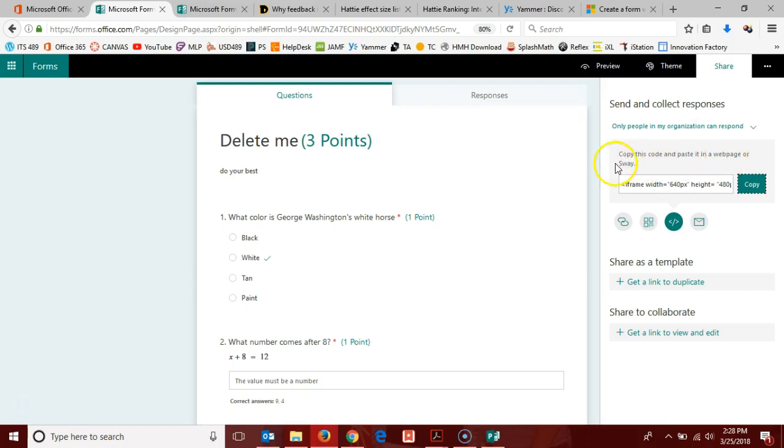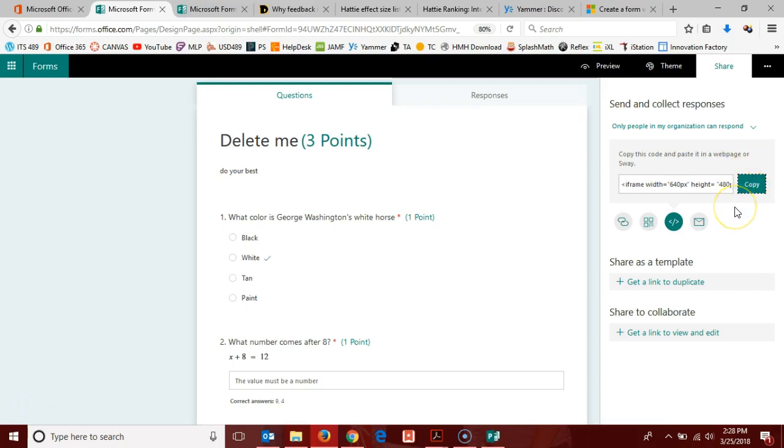You can also integrate it with the Sway tool, which is another presentation tool from Office 365. But again, just like the URL, you can copy this and paste it in where needed.